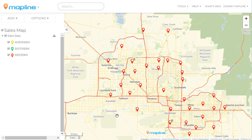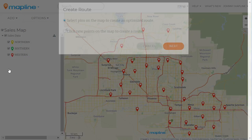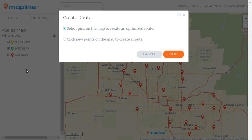This video will show you how to create optimized routes using MapLine. The first step is to click on the add button and then select routes. Once here you'll be shown two different options for how to create a route: one is by using the pins that you already have on the map, and the other is by clicking on specific points within the map.